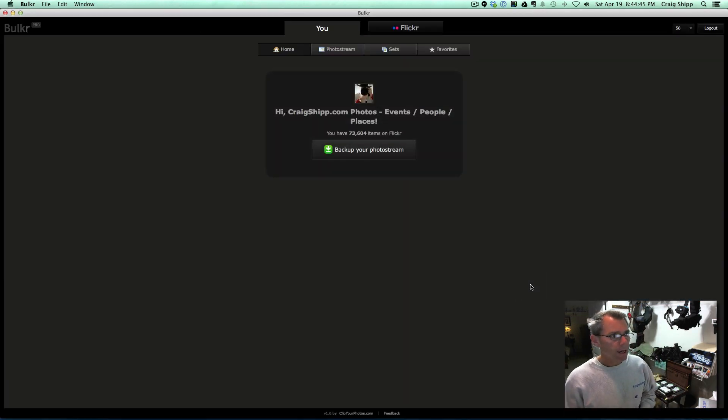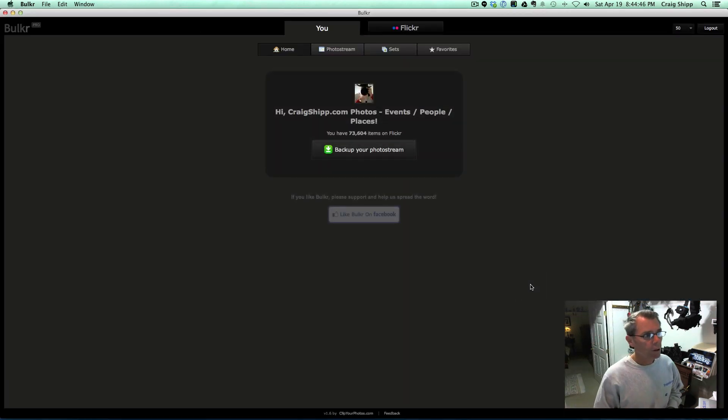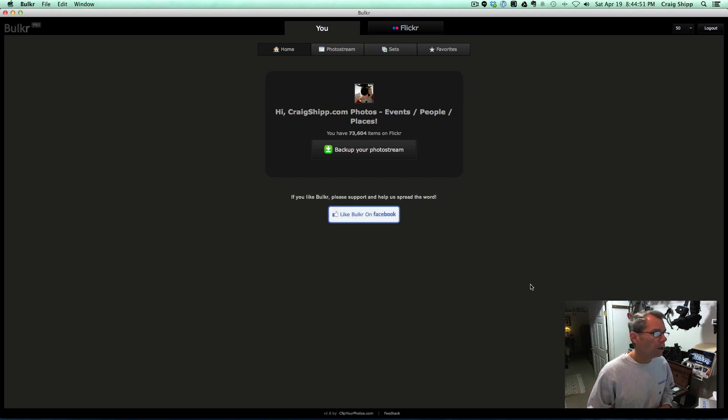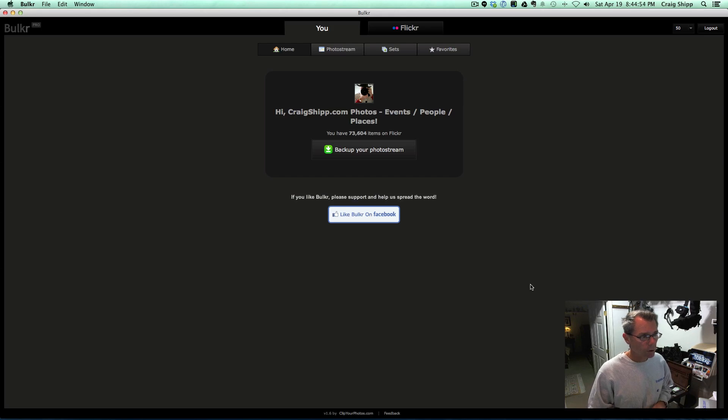So there's this app called Bulkr, B-U-L-K-R. I've got the Pro version, and there's a free version as well. The Pro version has a few more features.